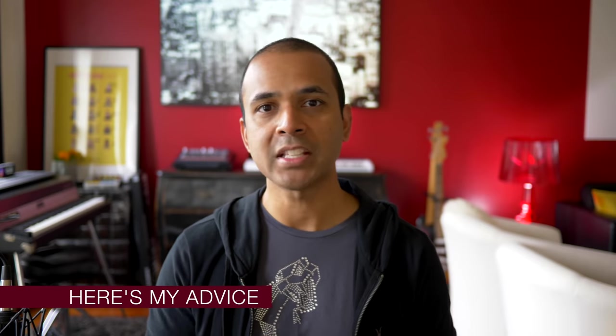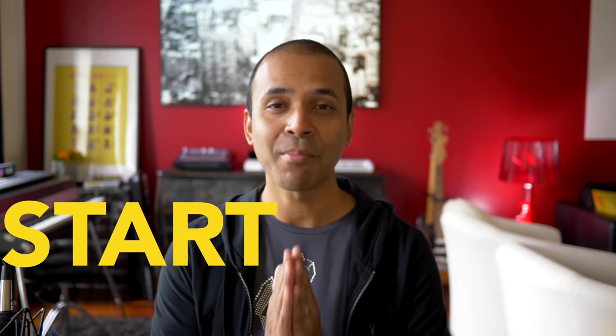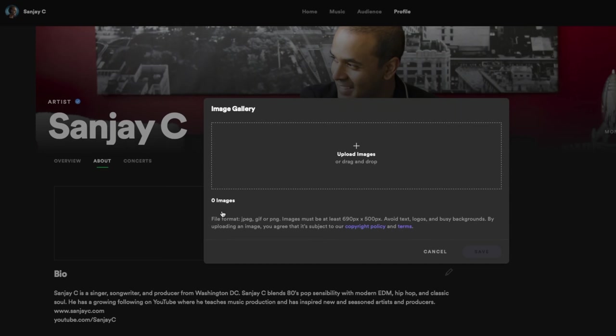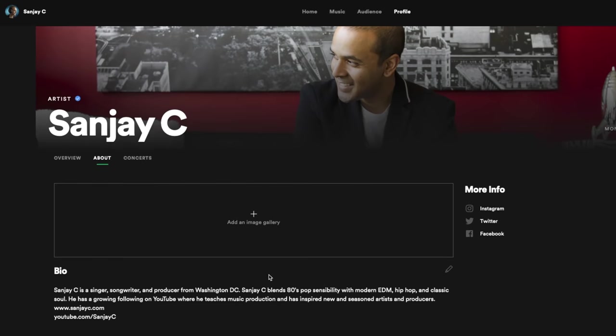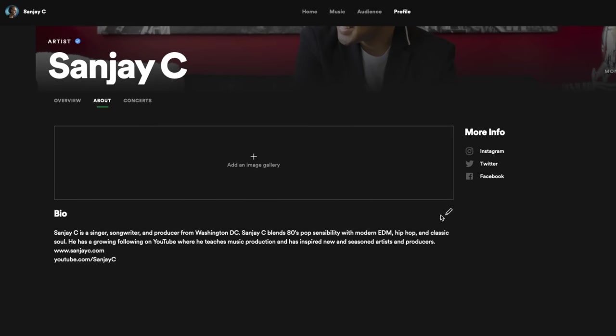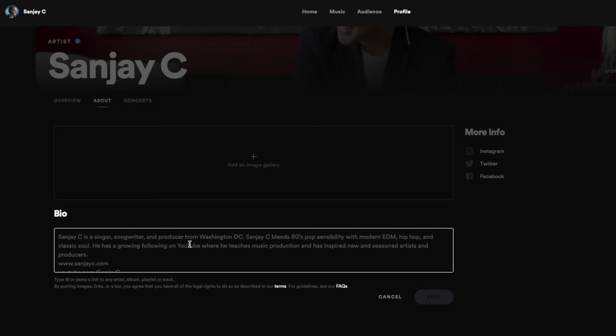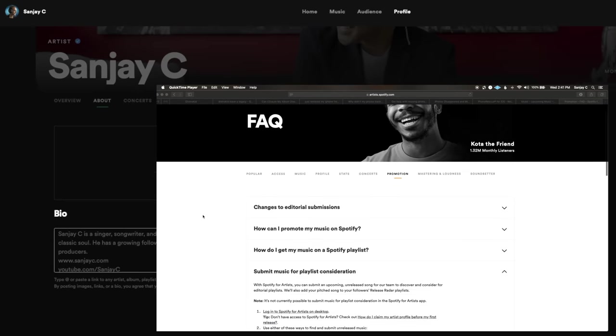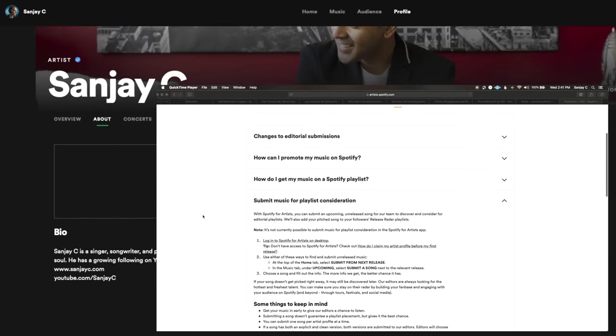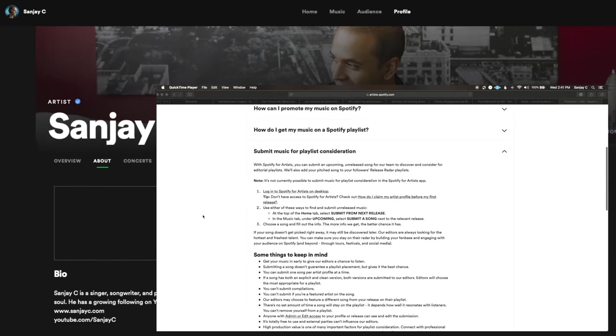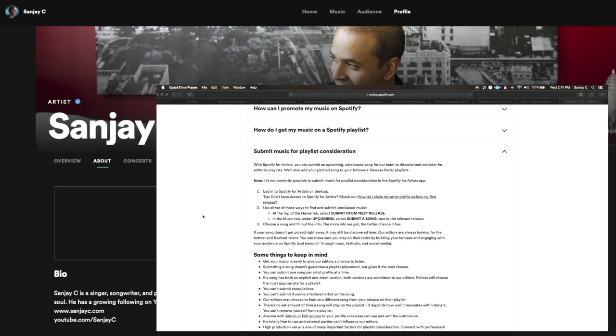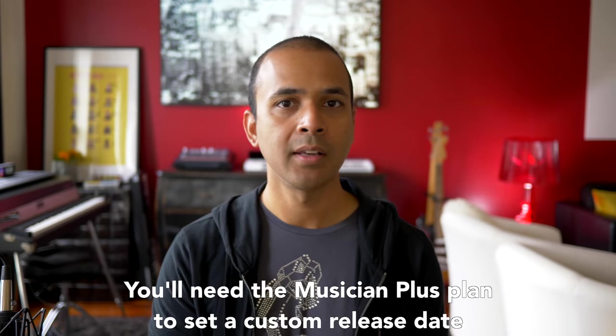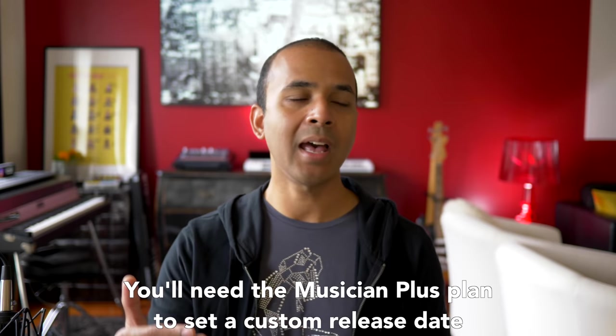So from my uploading experience I learned a few things. And here's my most important advice. Start the process early especially if it's your first time. You need to get your Spotify and Apple profiles created and you need to apply for a Spotify curated playlist. You should set your release date in DistroKid to at least two weeks in the future.